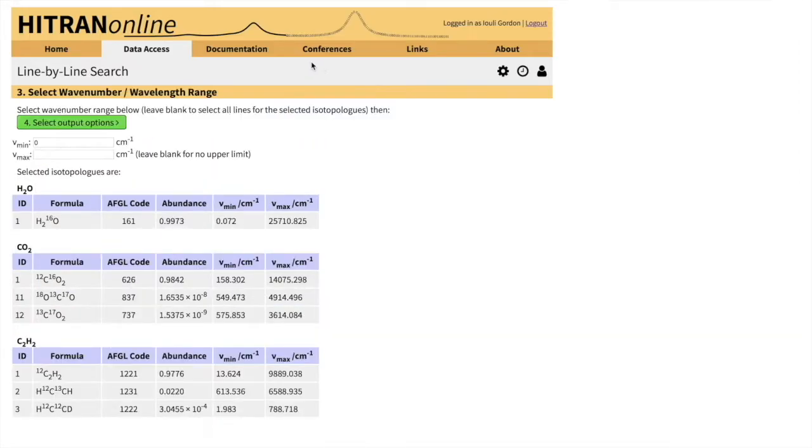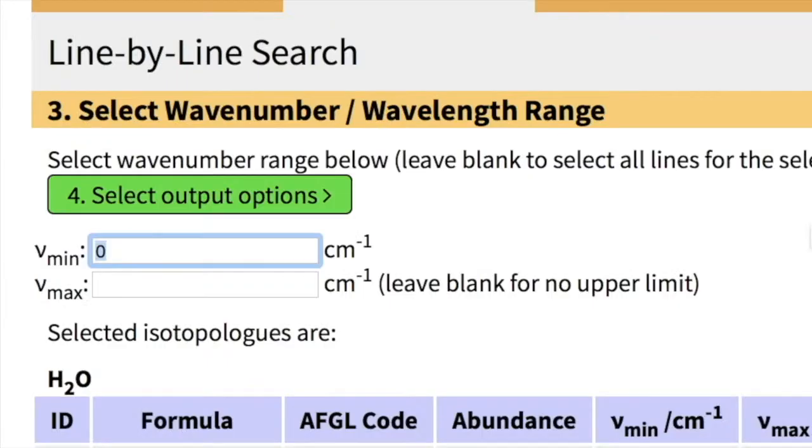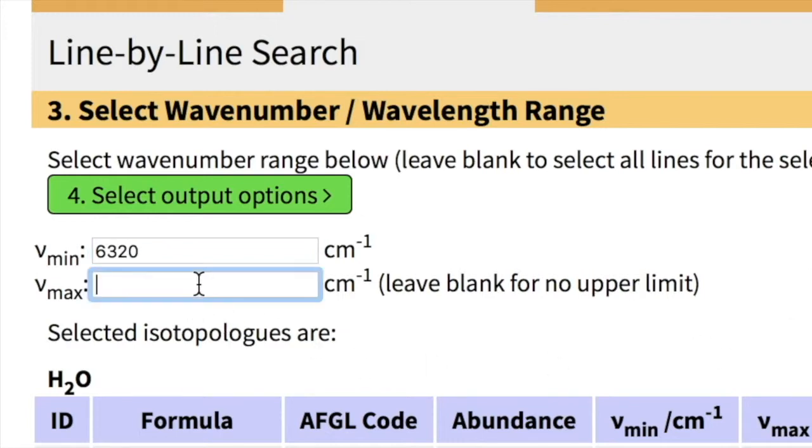Now we are given an option of selecting wavenumber range. As I told you, we'll be looking in a range of telecommunication lasers. Let's say we will look from 6320 wavenumbers to 6335 wavenumbers.